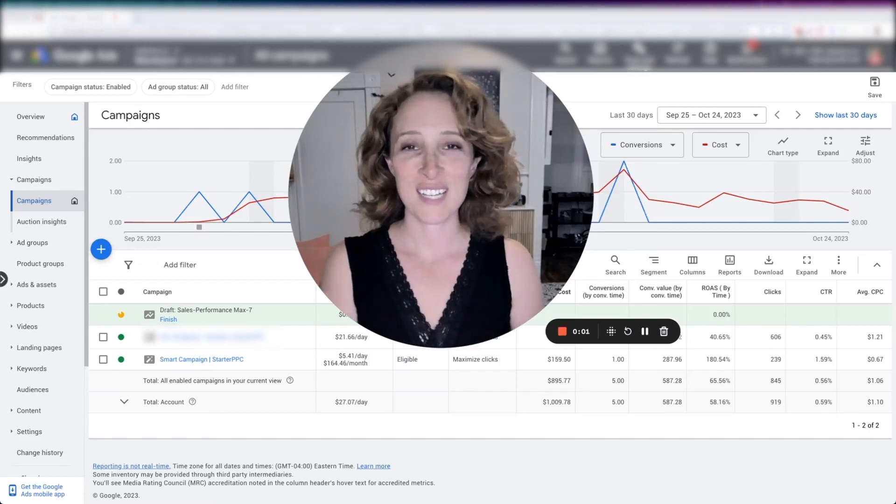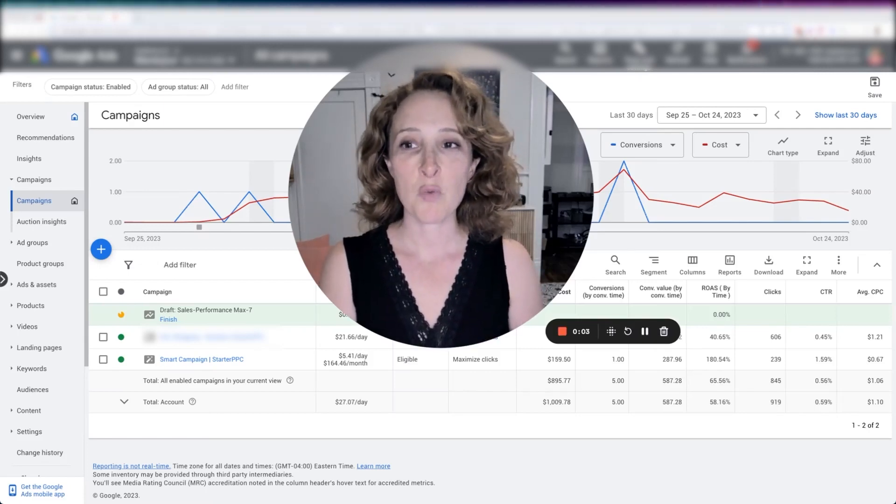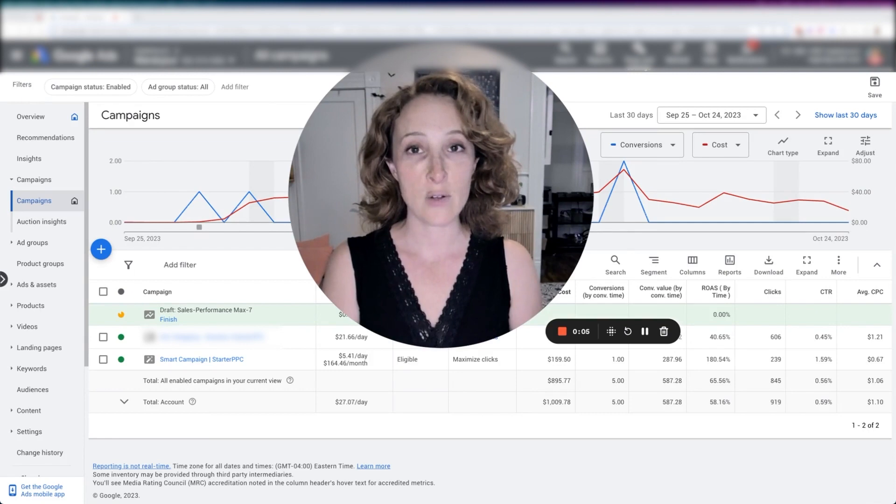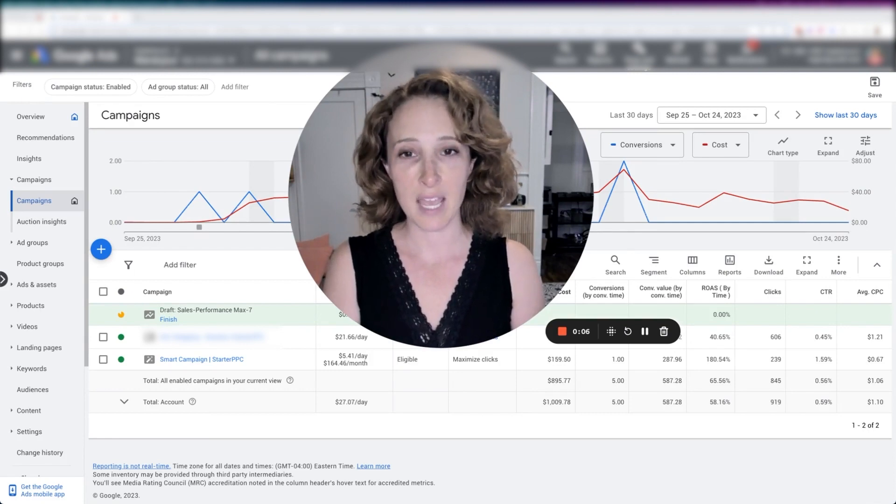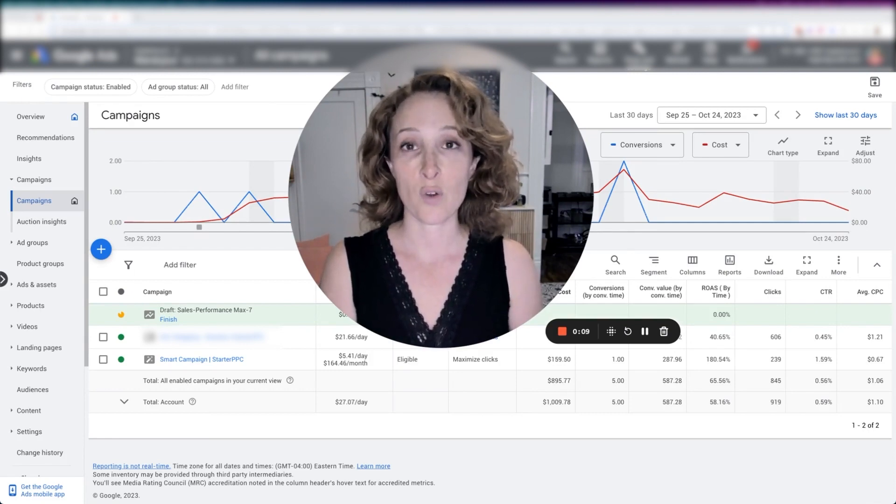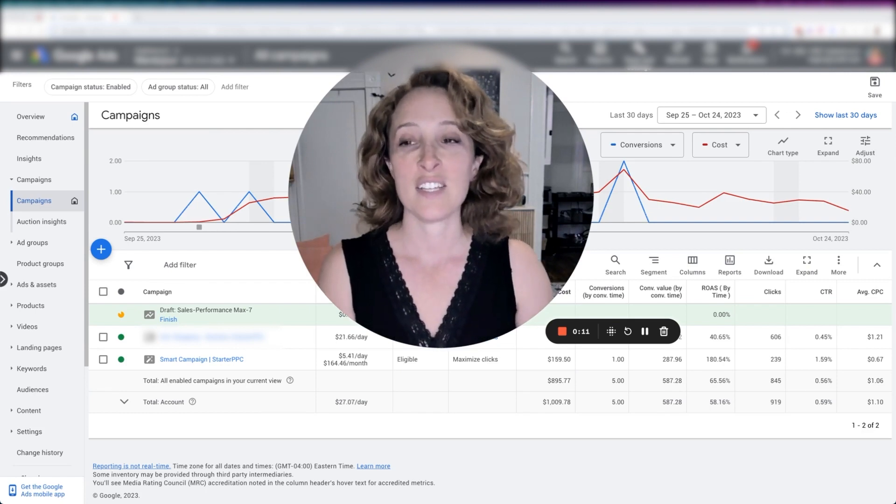Hi everyone, Regina here with Starter PPC. I'm going to walk through an account setup and we're going to diagnose why things aren't working and what to do about it.